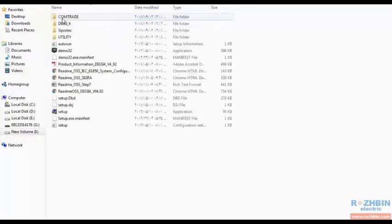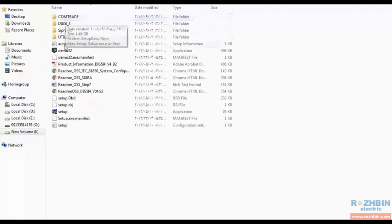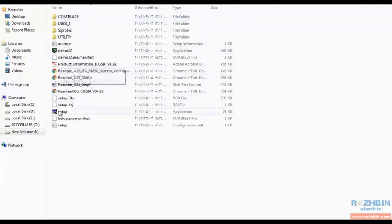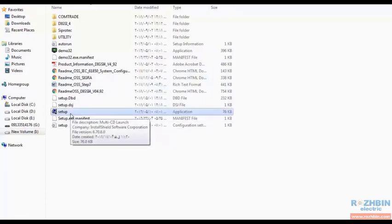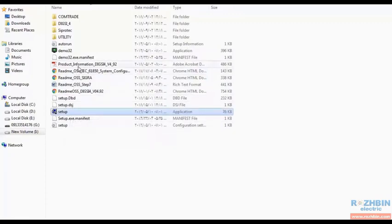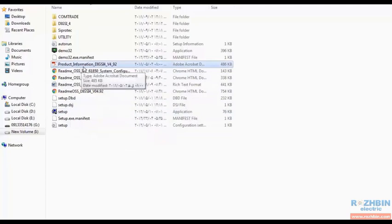We open the folder and click on setup file to install DIGSI 4 software. Before I start installing the software there are some descriptions in the product information PDF file that I will explain to you.